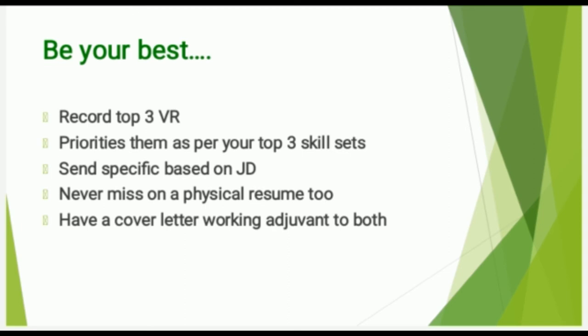Send them accordingly, matching to the specific job description that you receive. Whether you are a mechanical engineer or any domain, a science student, commerce student, arts, or medical student, you need to have three different skill sets which you aspire to take up. Match it with the job description, keep it prepared, and send the one which is matching the job description, very specific to the recruiter. Be prepared that you will receive a call for sure.